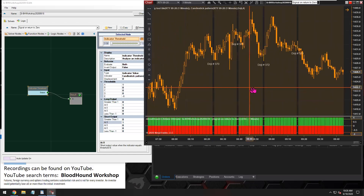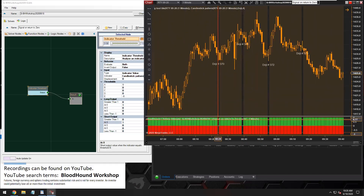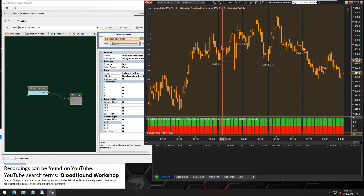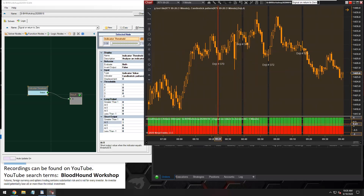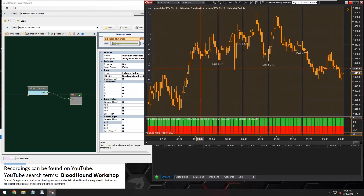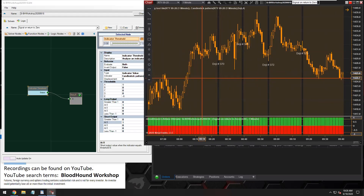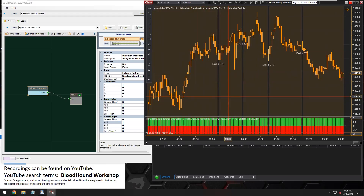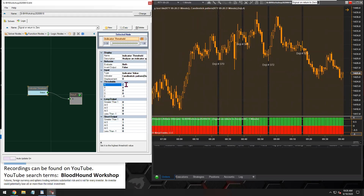We can see that basically our signals are kind of reversed here. When there is a doji, there is no output or signal from Bloodhound, and when there is no doji, that's when we're getting an output. So I know that this is working.